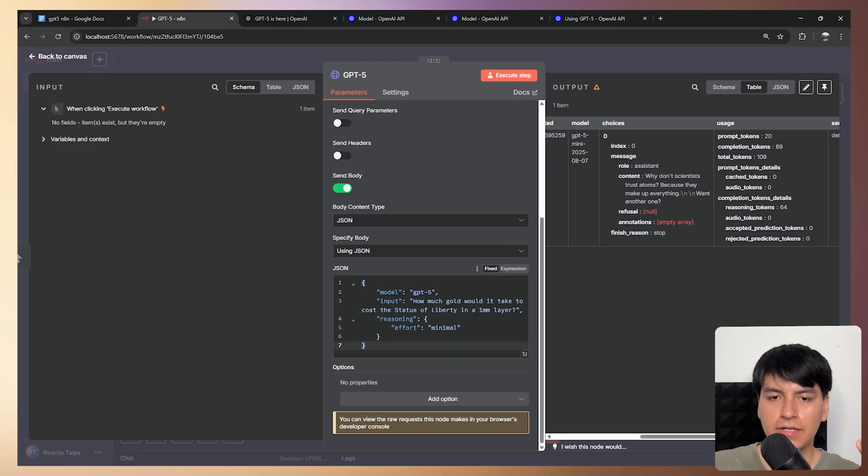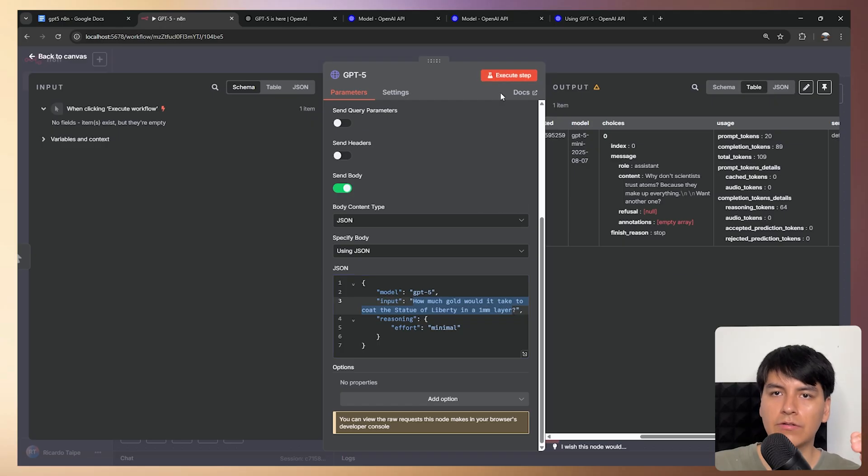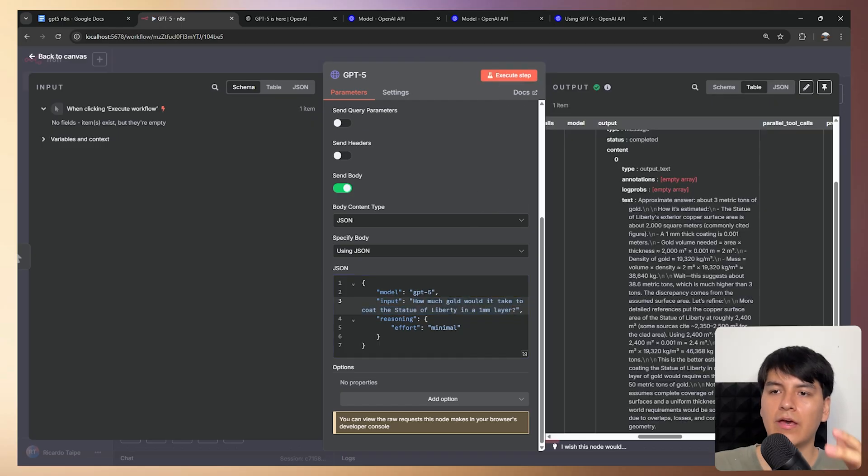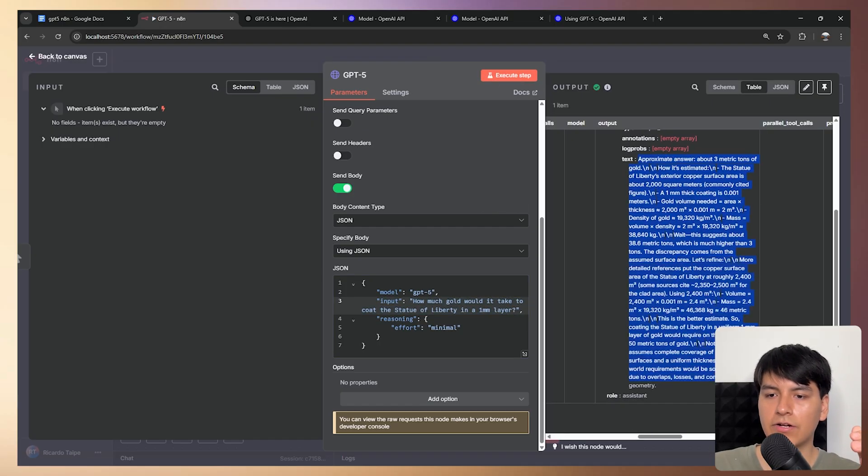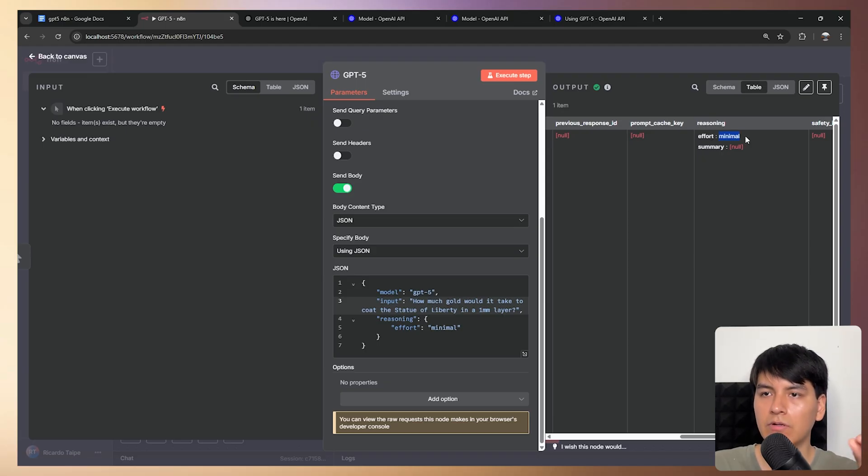So as you can see, we're asking a pretty complex question right here. So let's execute it. And now you can see that we do in fact have an answer. And if we check the reasoning column, then you can see that it is in minimal effort.